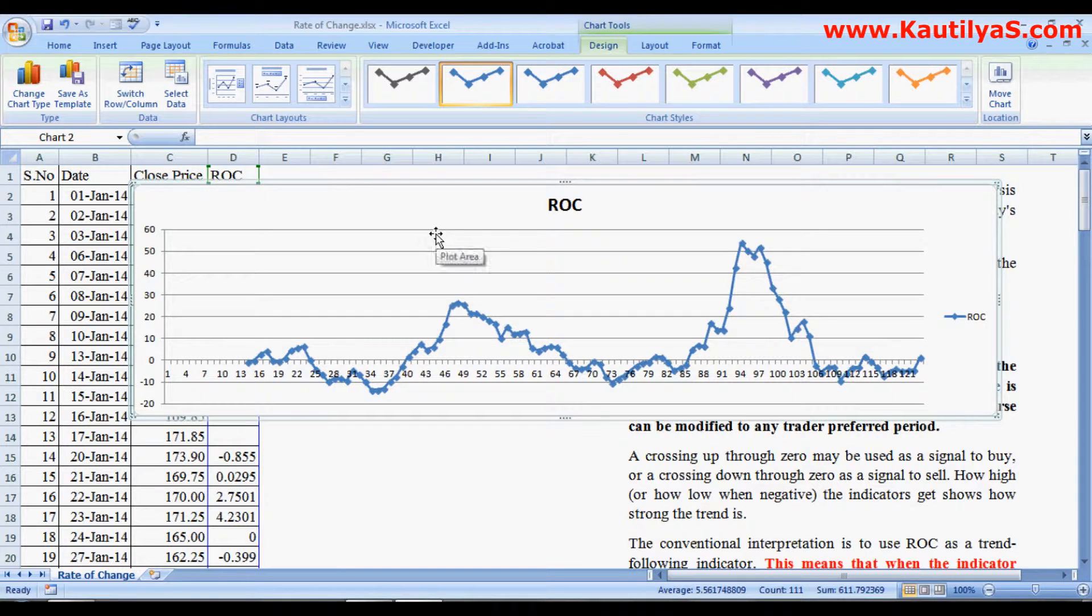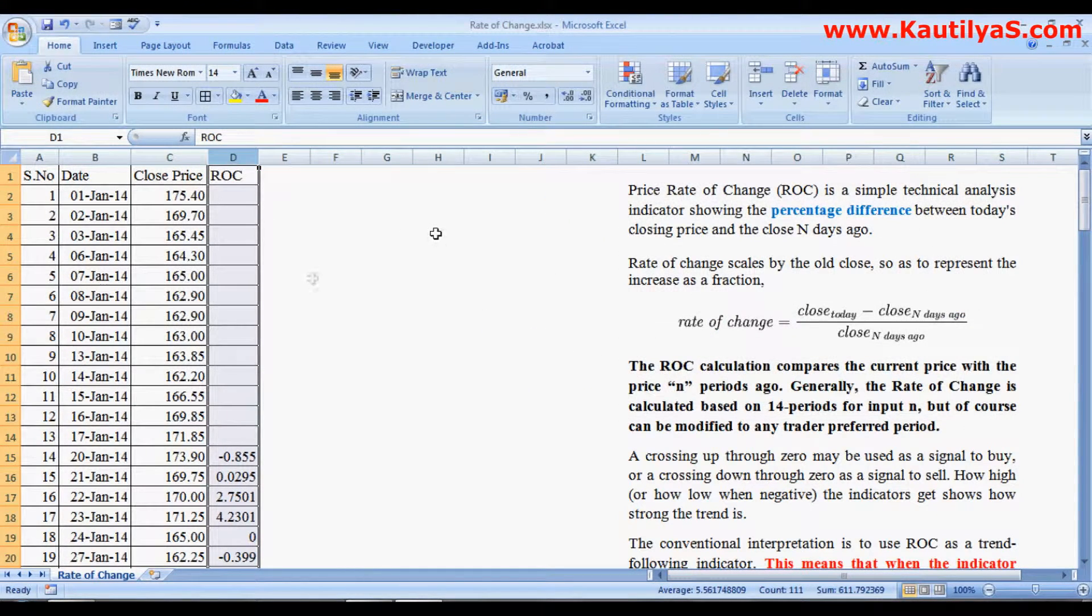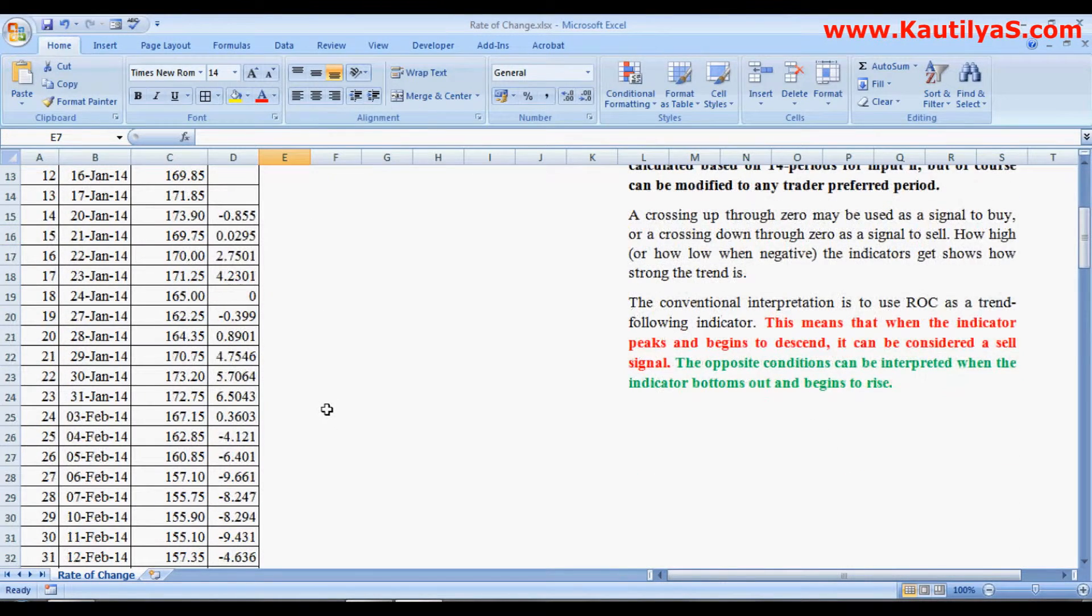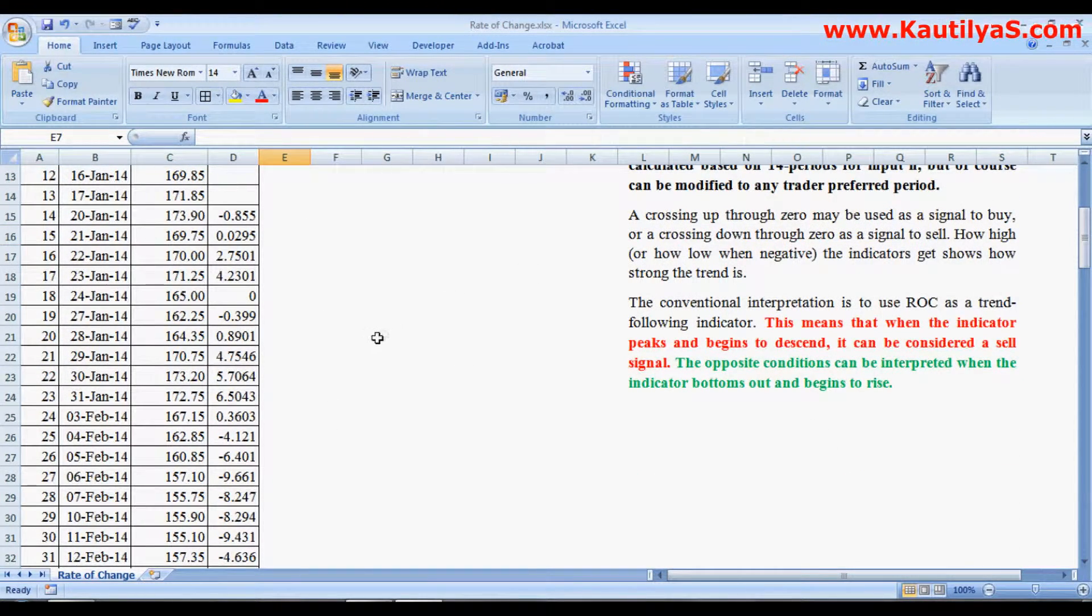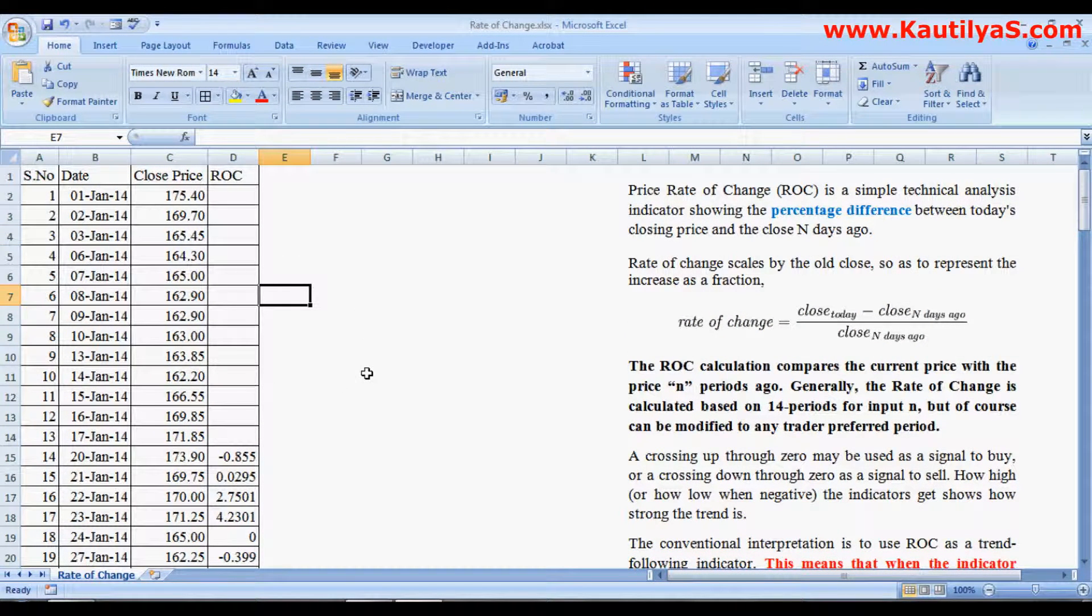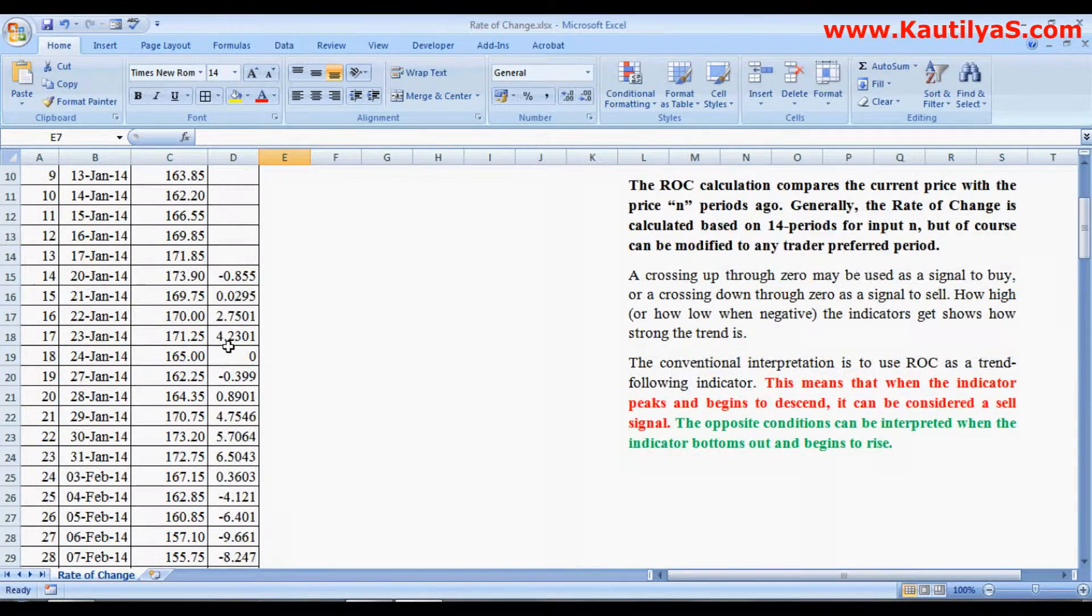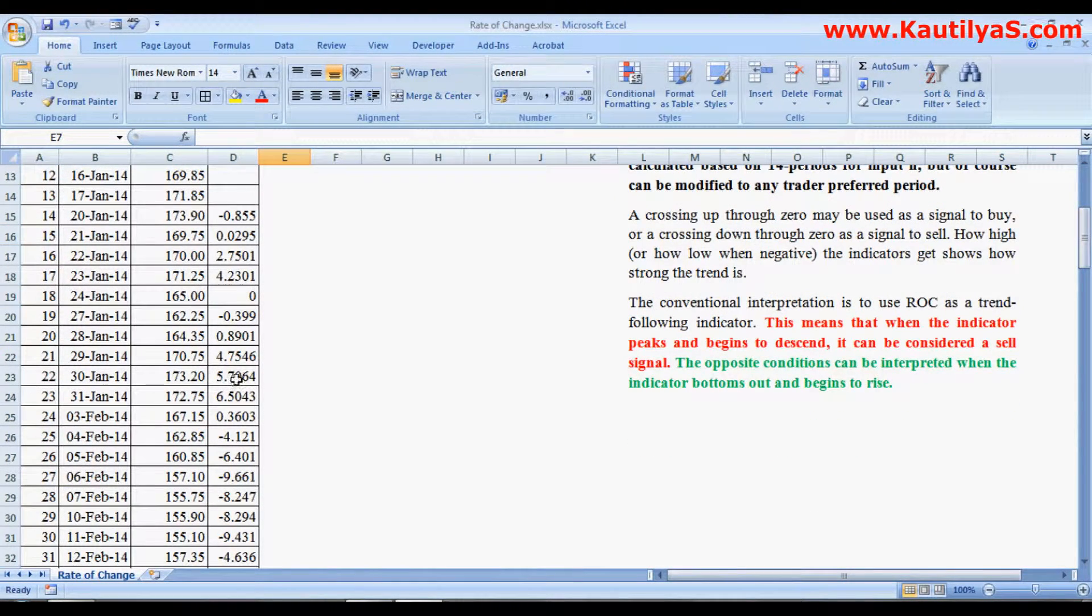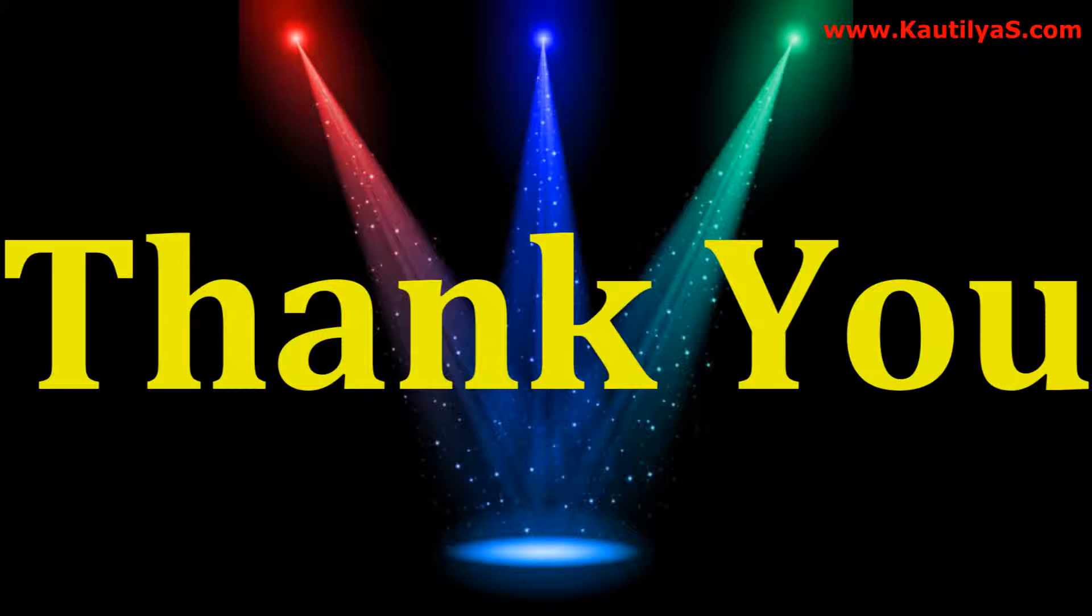In addition to Rate of Change, you may fix your rate of percentage expected return. Then you can make a sell signal when your ROC reaches that point. Say suppose you have fixed a five percent return, when it reaches five percent you can make a sell decision.